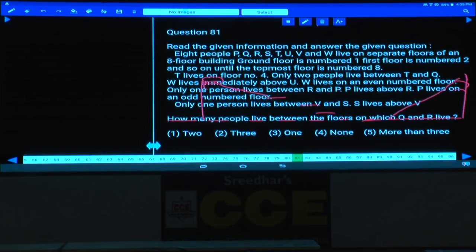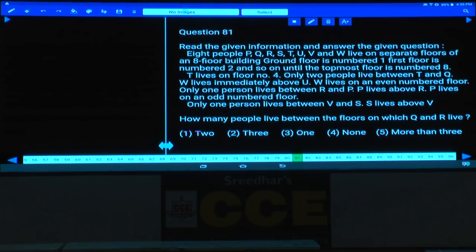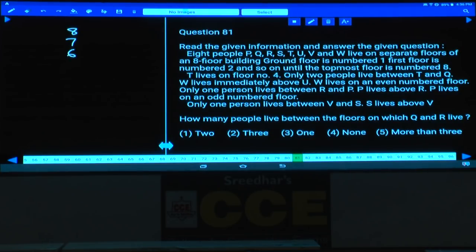Question number 81 to 85. Eight people — P, Q, R, S, T, U, V, and W — live on separate floors of an eight-floor building. The floors are numbered eight down to one. Eight persons living on eight different floors.